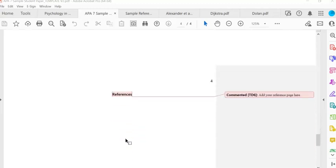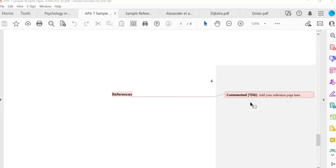The last page will be your references page. The word 'references' — and it has to be the word references, we don't say works cited, we don't say sources, we say references — should be bold and centered.